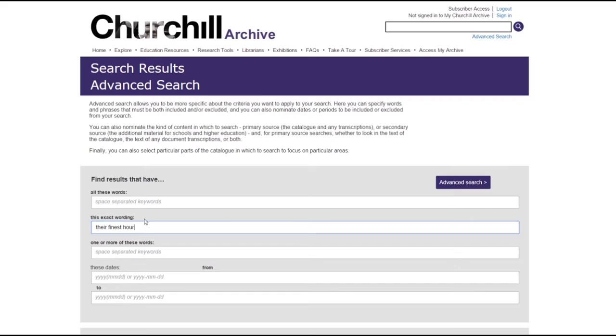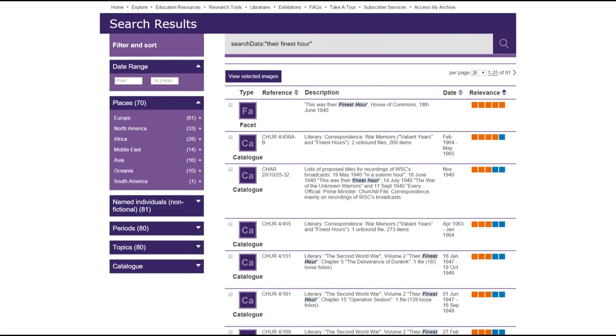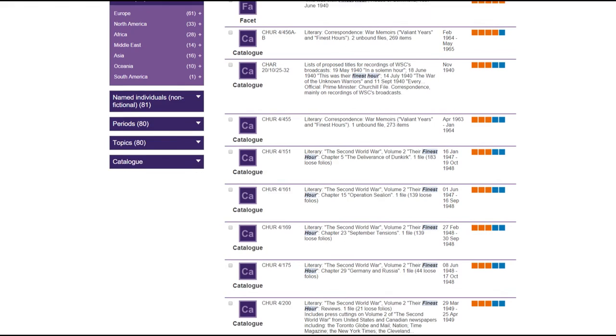By including or excluding specific search phrases, or searching by primary or secondary sources, you can narrow down your results.